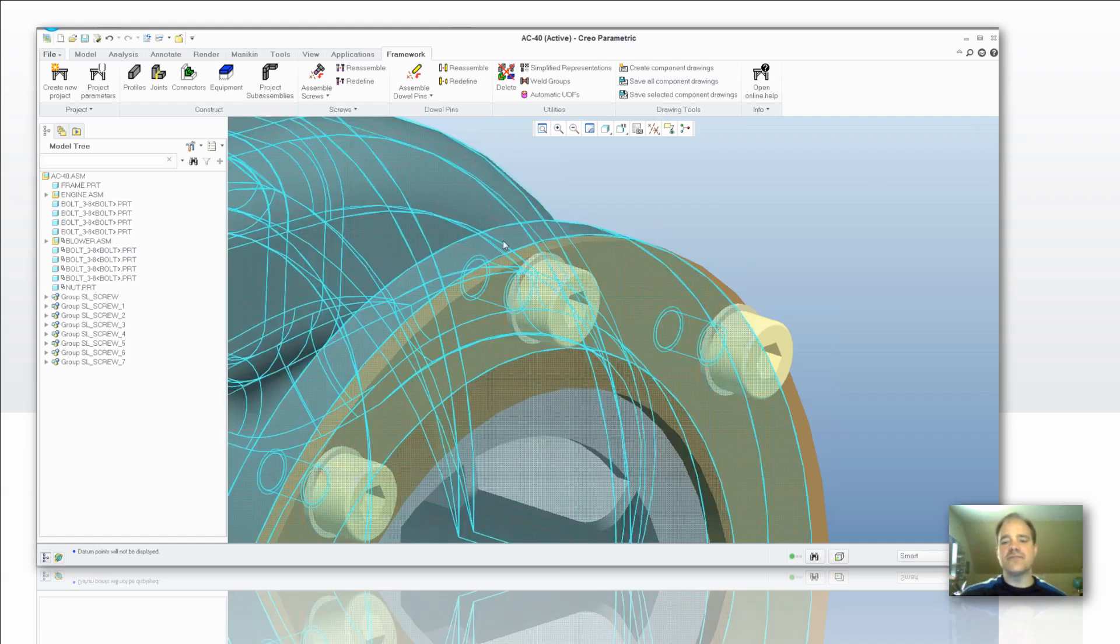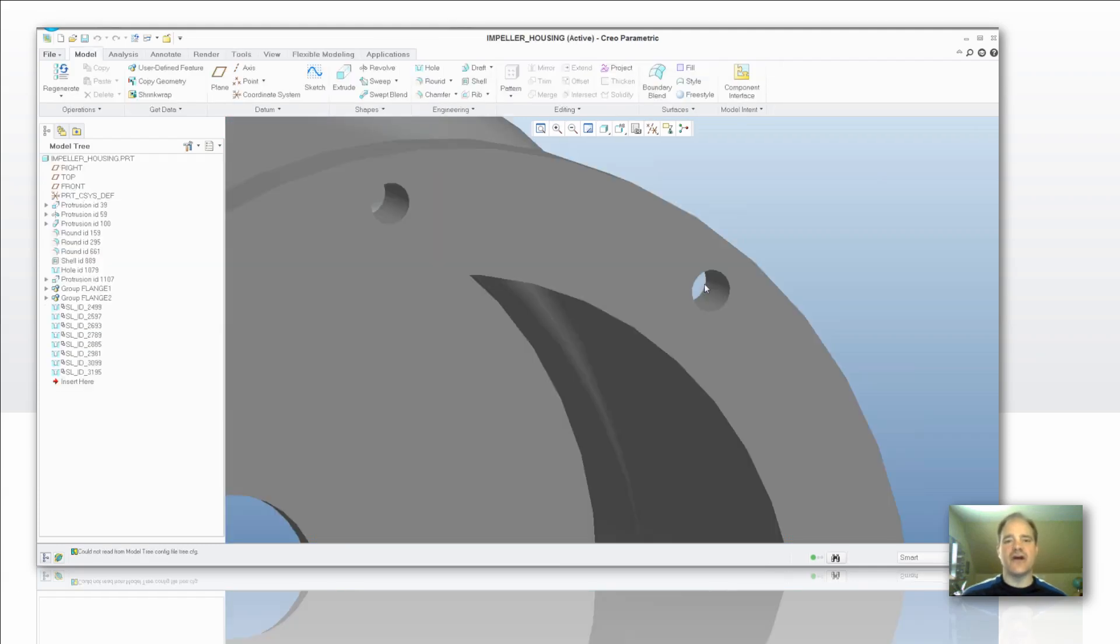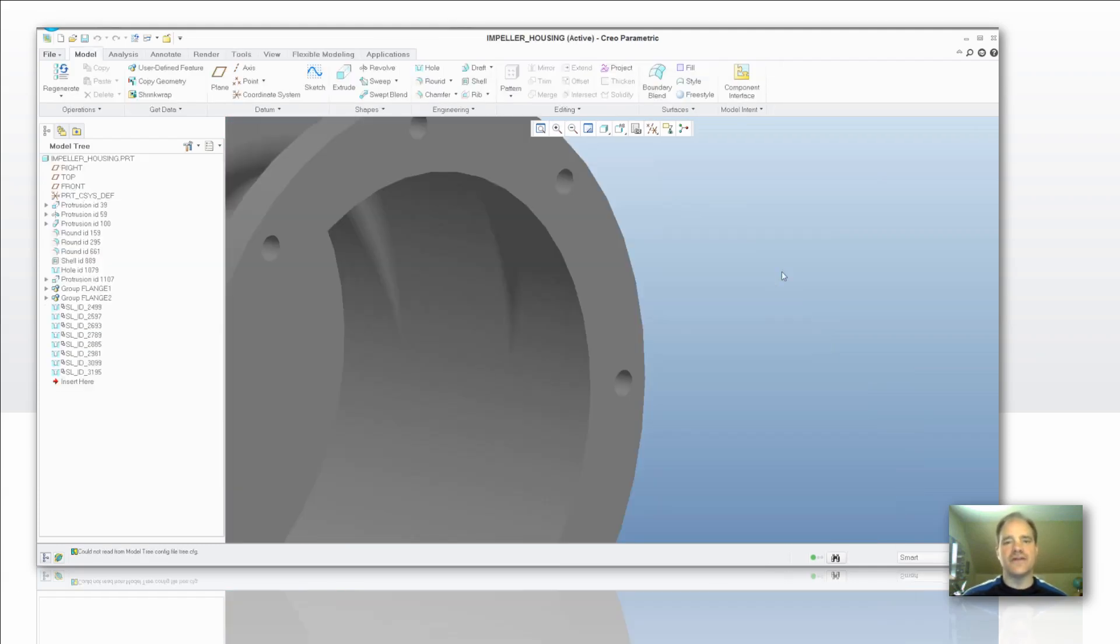So very quick and simple way for me to add a fastener. Now one thing about the lightweight version of Expert Framework Extension is it only allows you 10 fasteners.